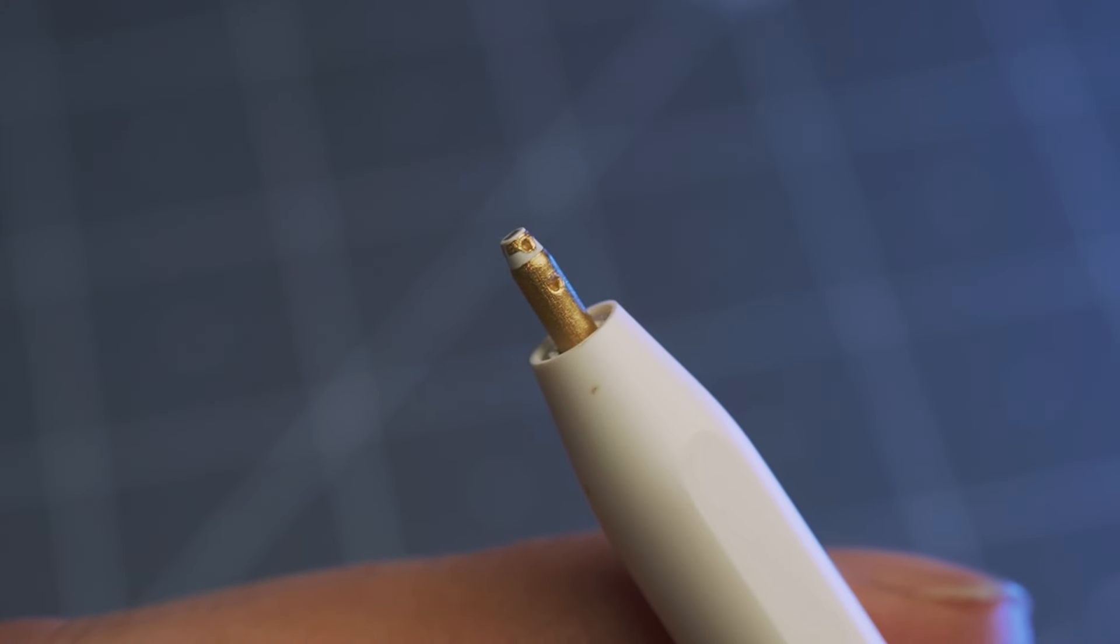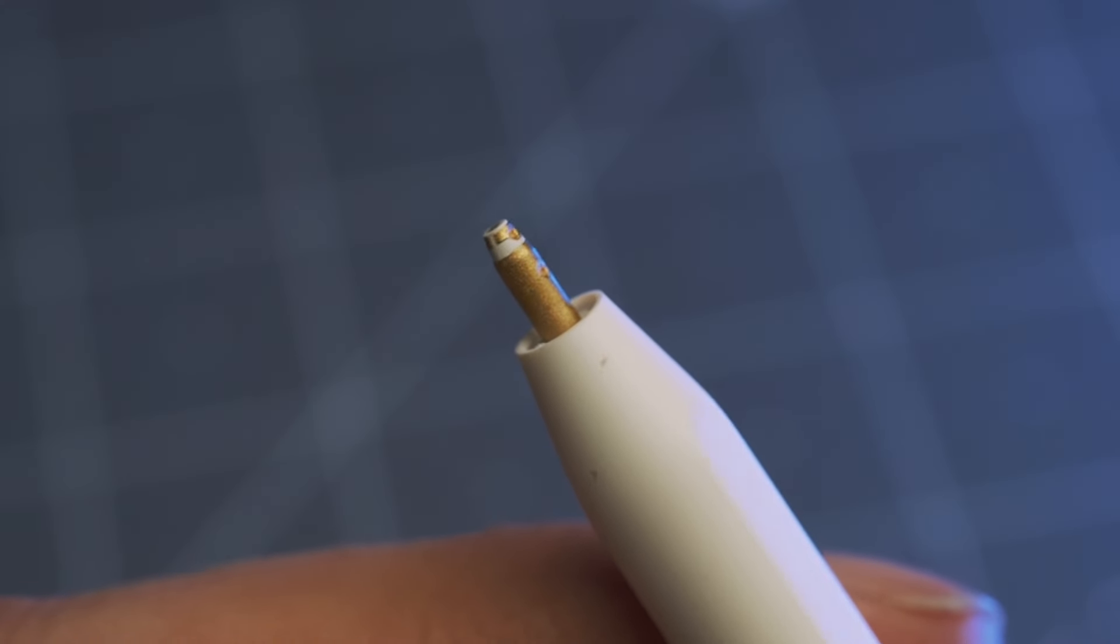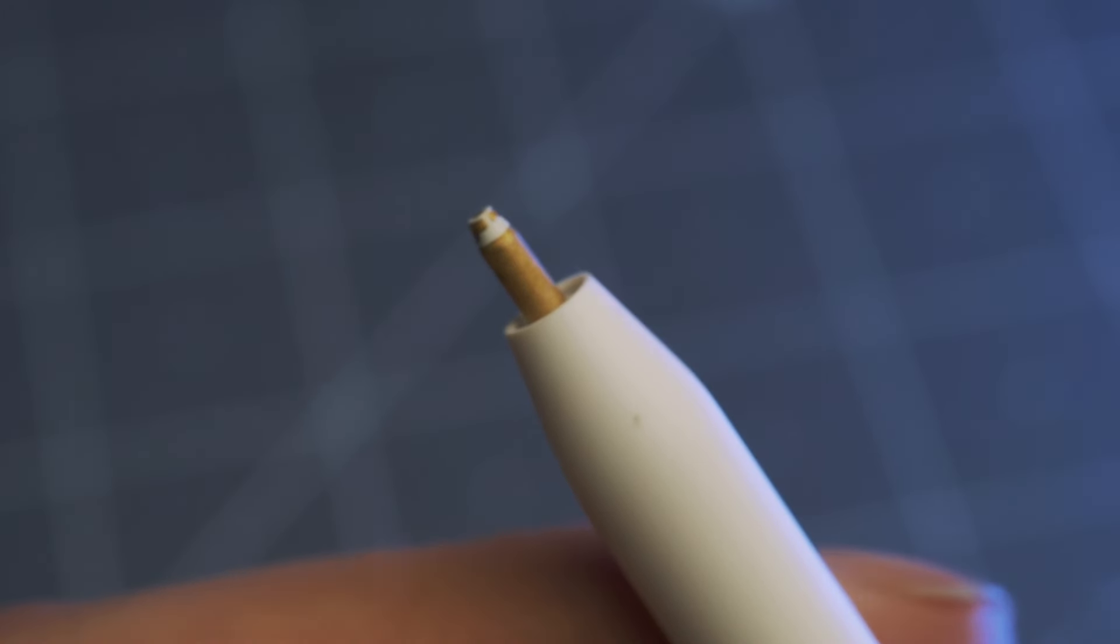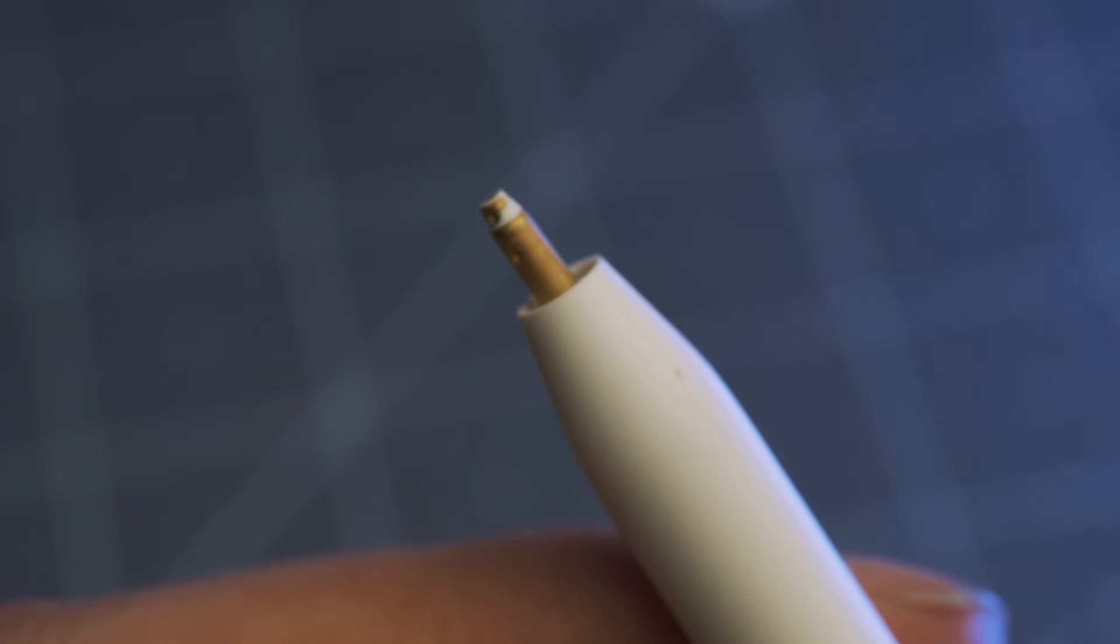If you broke the tip of your Apple Pencil, I'm going to show you a couple different ways you can repair it without having to replace the entire pencil.